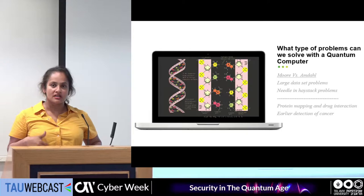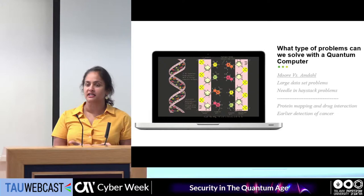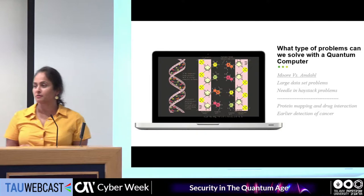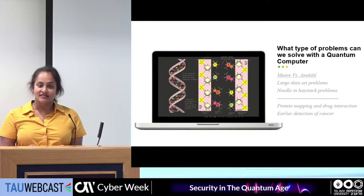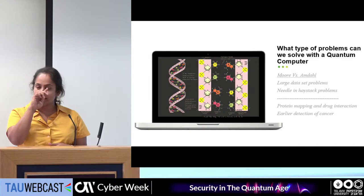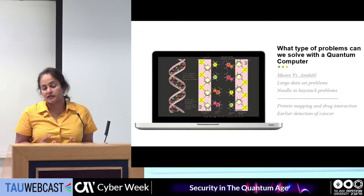Why do we need a quantum computer? Let's talk about that for a second. Does anybody have an idea about why we actually need a quantum computer — other than to break crypto? NP-complete problems? Not quite. Simulating physics — exactly, and other scientific problems. When we take a look at our own industry, we're all familiar with Moore's Law.